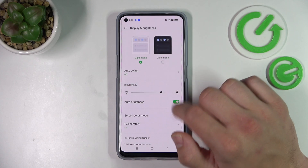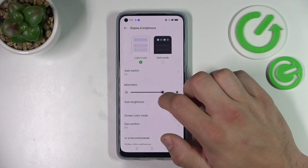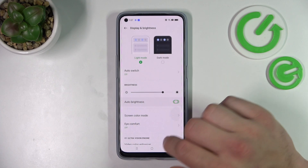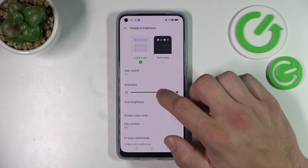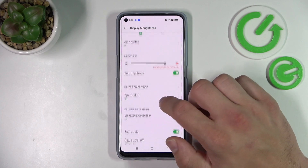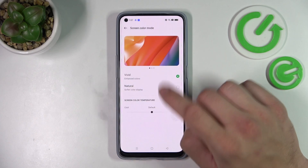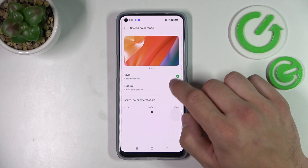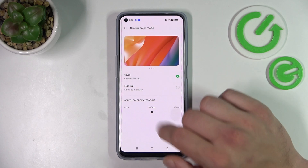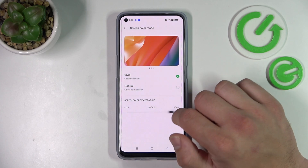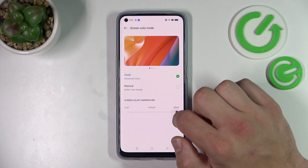Next you can change screen brightness level and enable or disable auto brightness. Then you can enable or disable vivid screen color or natural, or change screen color temperature between cool and warm.